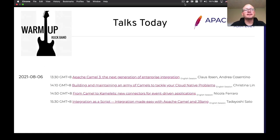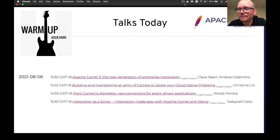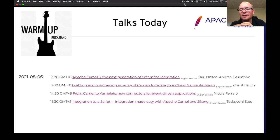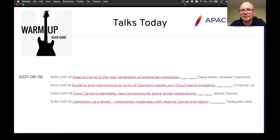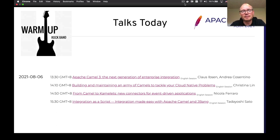We are actually just the warmup band. And by that I mean there are going to be some great talks following us. For example, the next talk is by Christina Lin, so you're going to go more in depth with Camel on cloud native. After that, we have Nicola talking about the latest innovation in the Camel project, Camelitz — all about that.